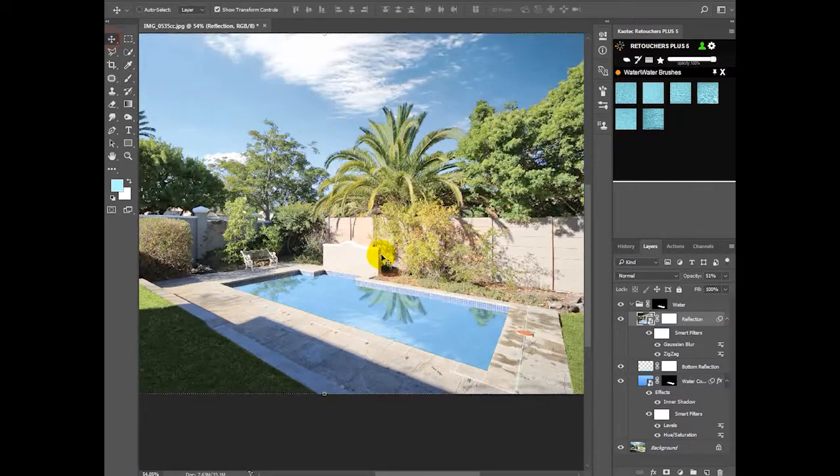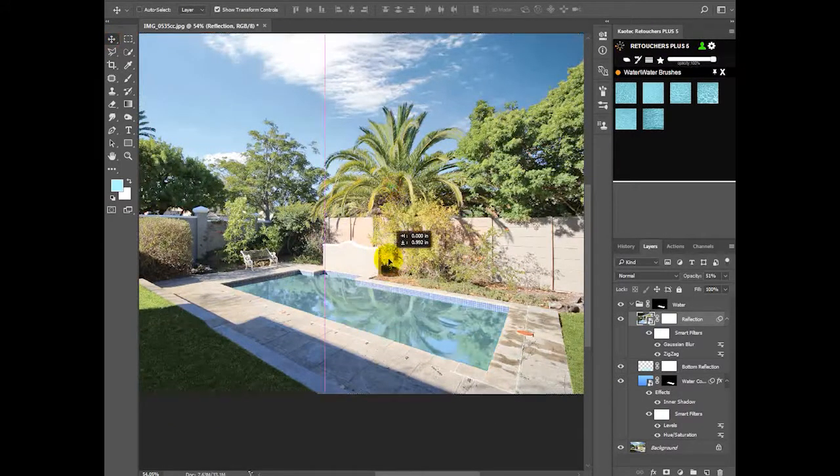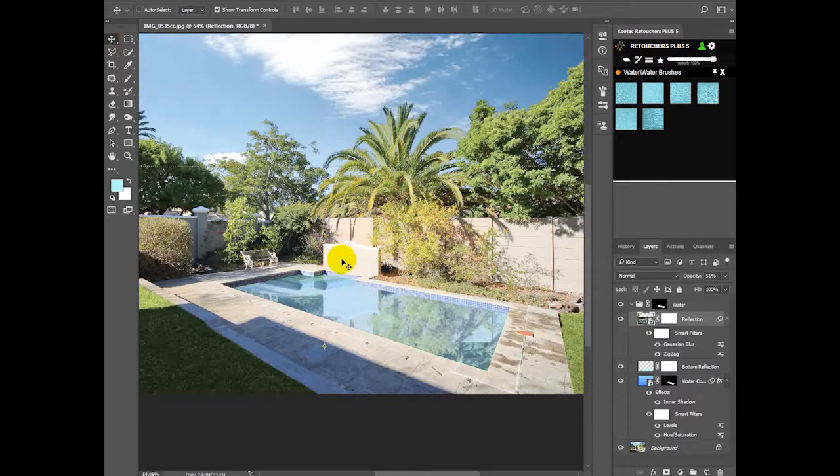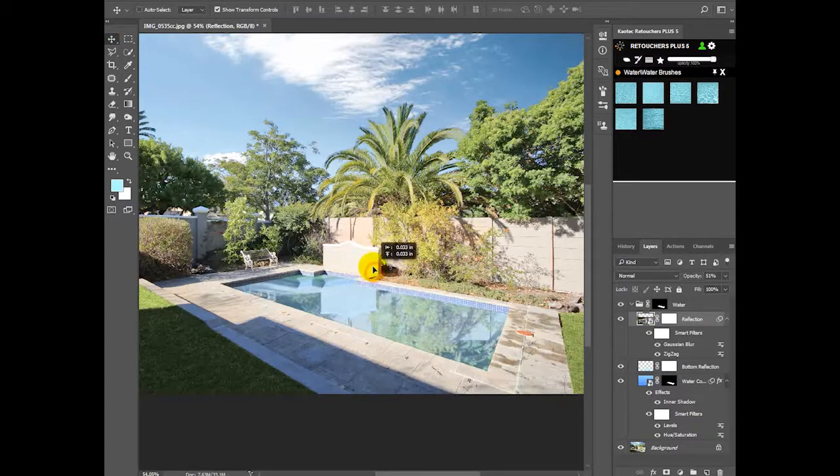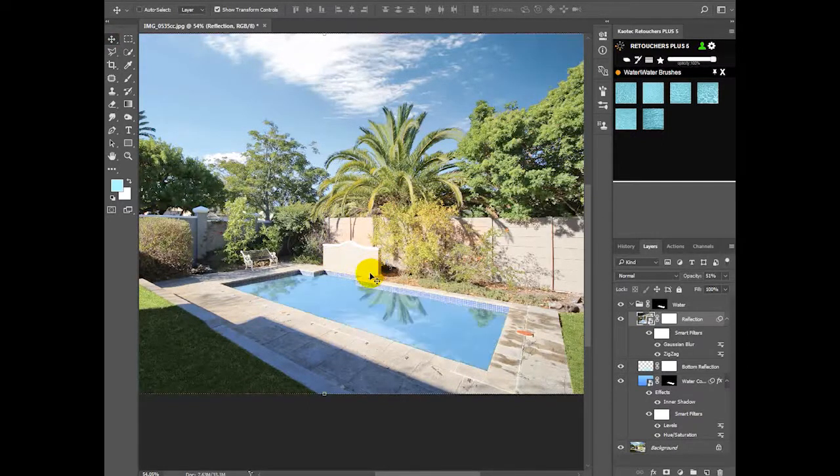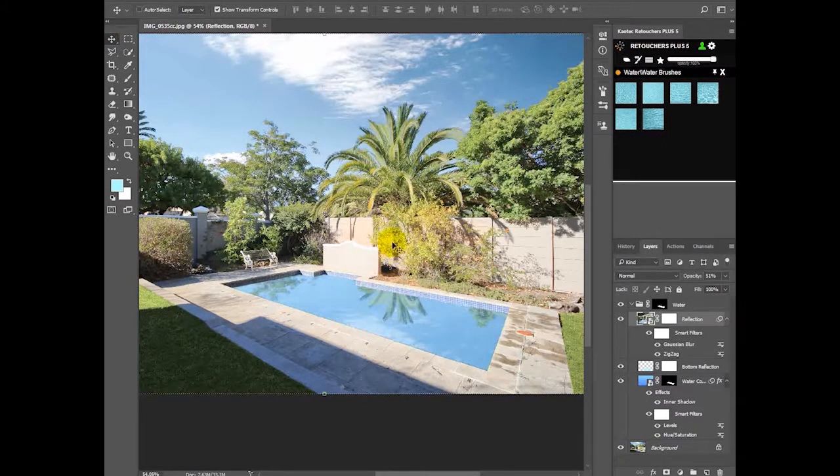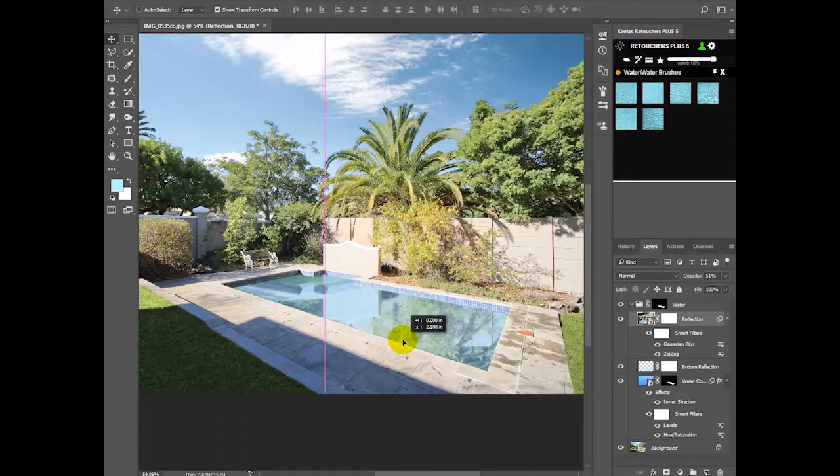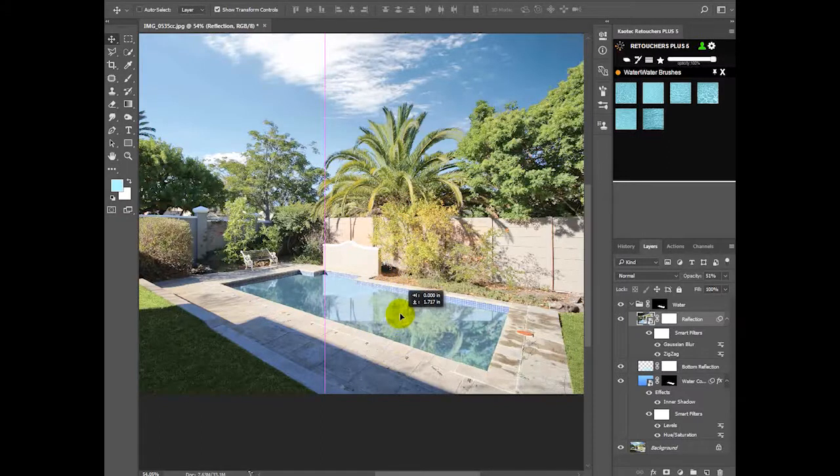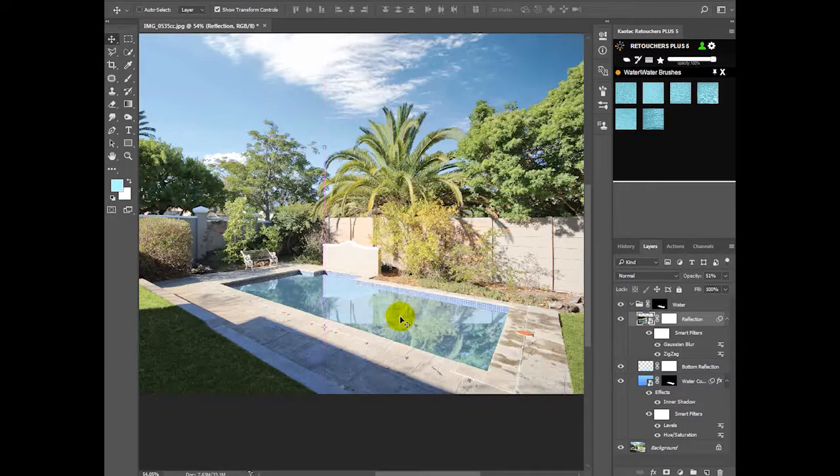Click the move tool, drag down so you can see the structure reflecting or anything that's close to the pool. That's what you're going to focus on.